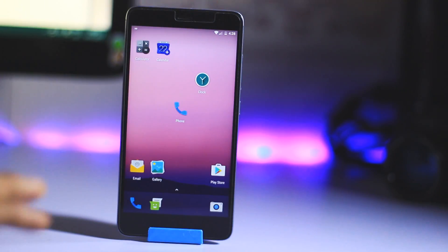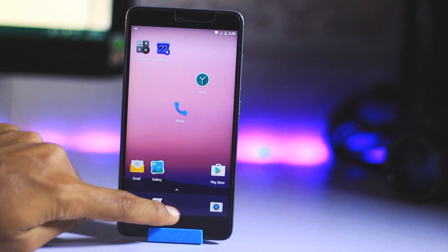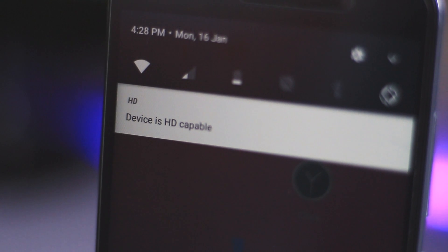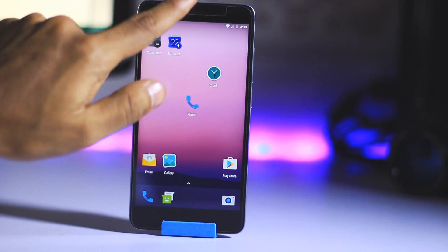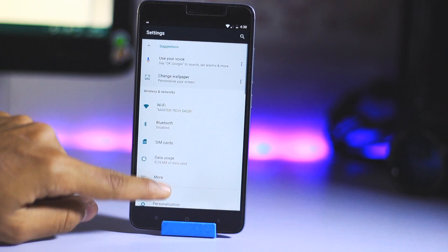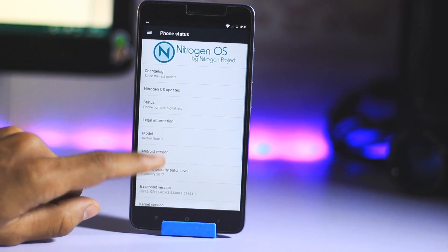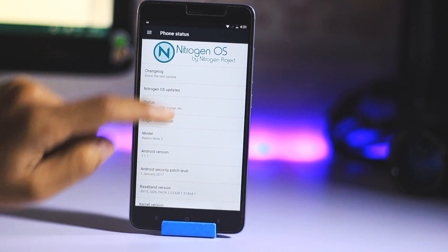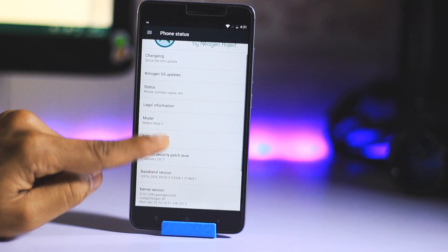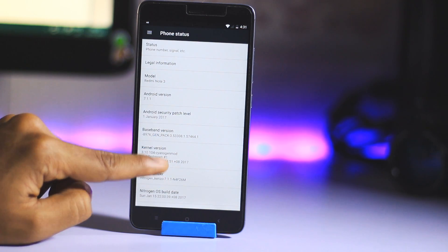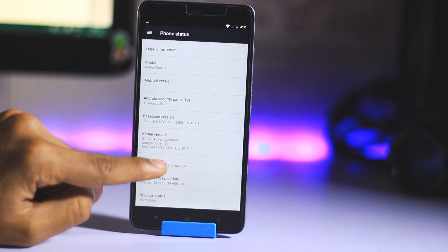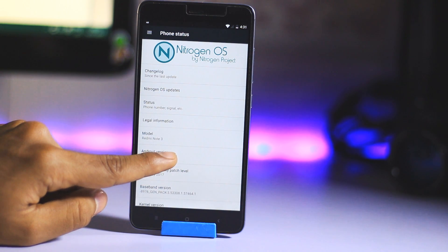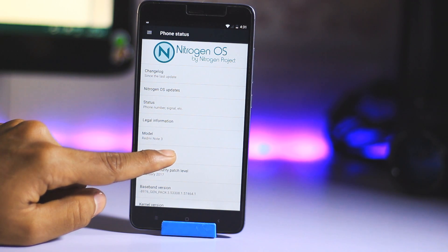This is the Nitrogen OS, as you can see here. We also get VOLTE support on this ROM by flashing the zip file. Let me go to Settings and show you. Here we have Nitrogen OS by Nitrogen Project, the changelog, Redmi Note 3, the security patch, the kernel, and also Kenzo. This is based on Android 7.1.1 Nougat.